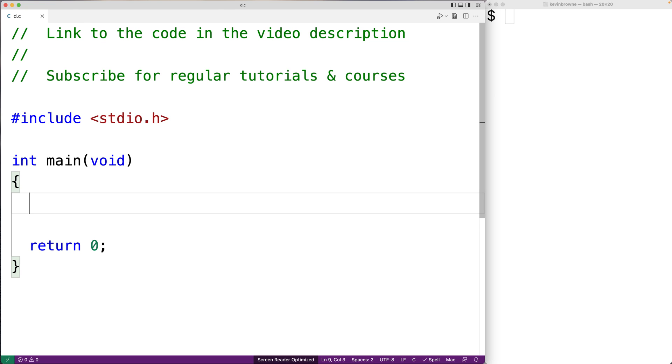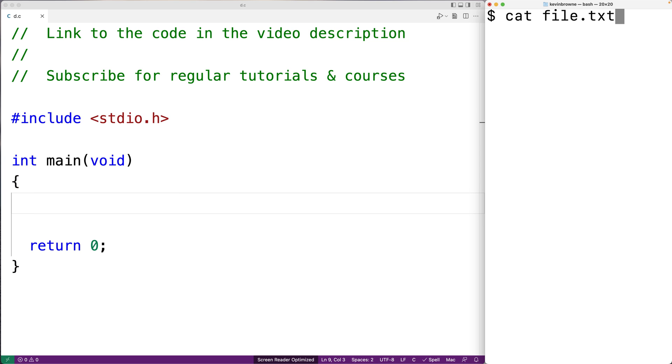In this video, we're going to learn how to read and store the lines of a file into an array of strings using C. So here I have a file with four lines of text in it. And what I want to do is read each line of the file and store it into an array of strings.